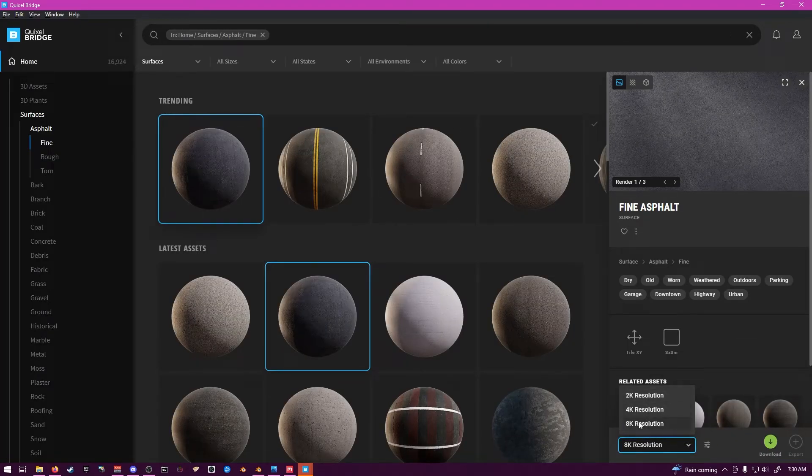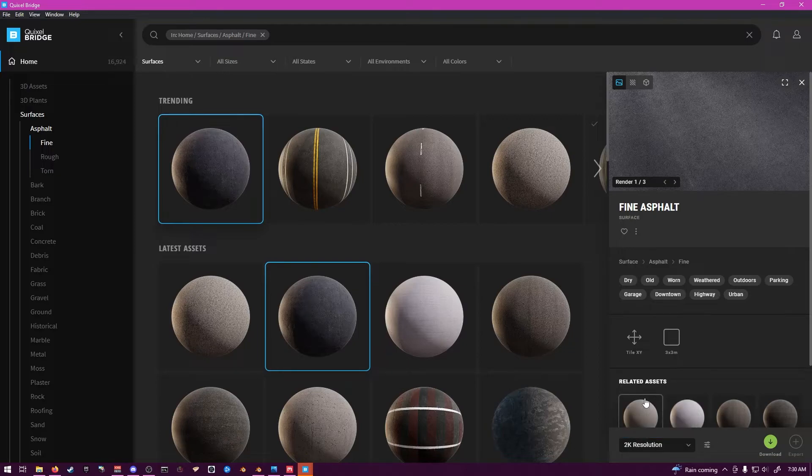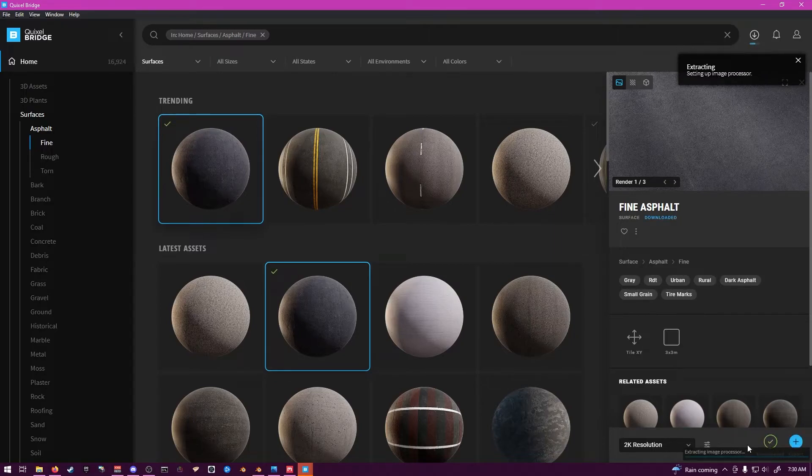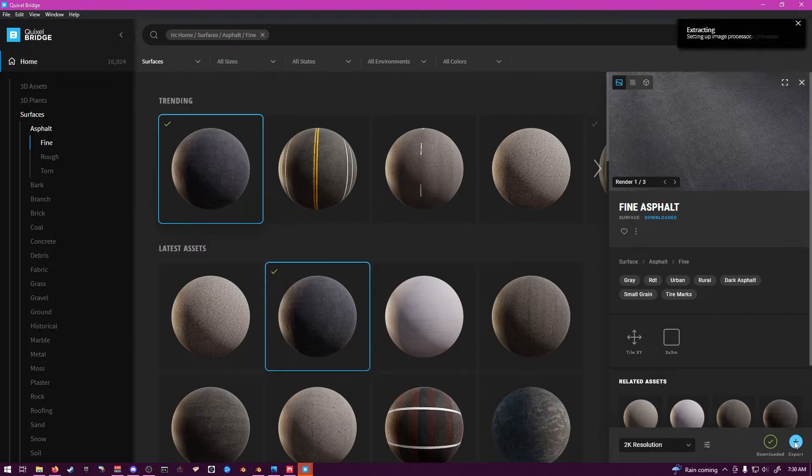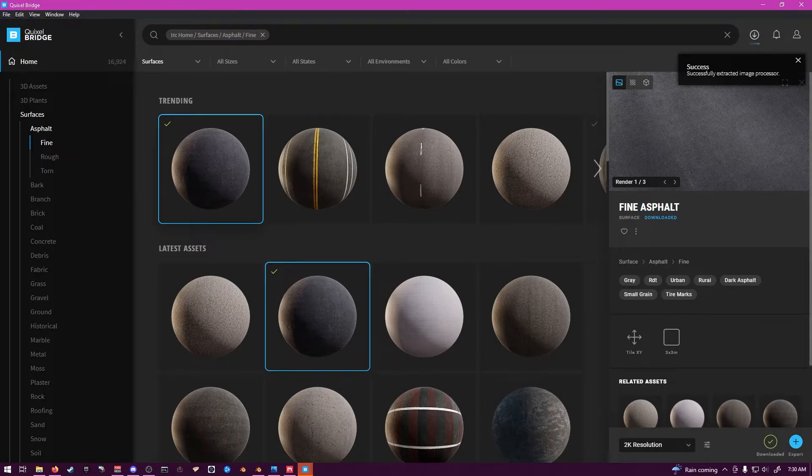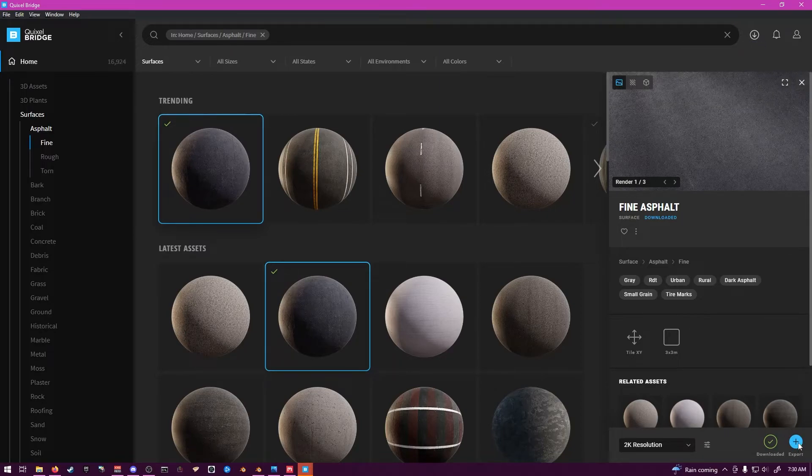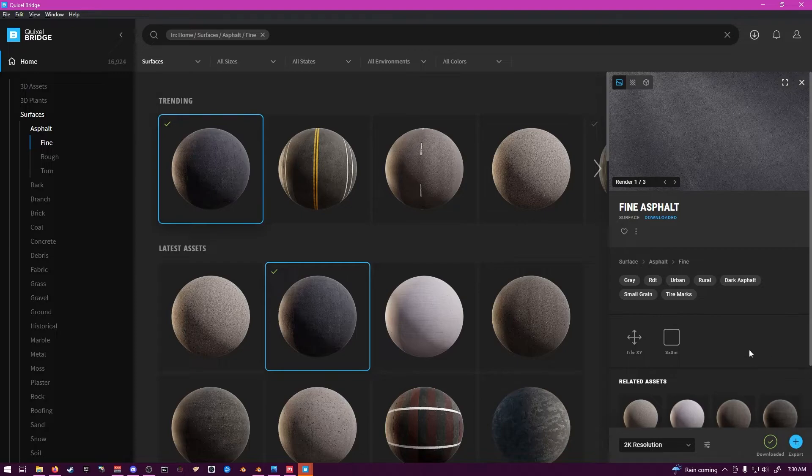So you get 2K, 4K, and 8K resolutions you can choose from. I'm just going to do 2K. So you see it's setting up the Extraction. Success. So I've finished downloading. I'm going to hit Export.